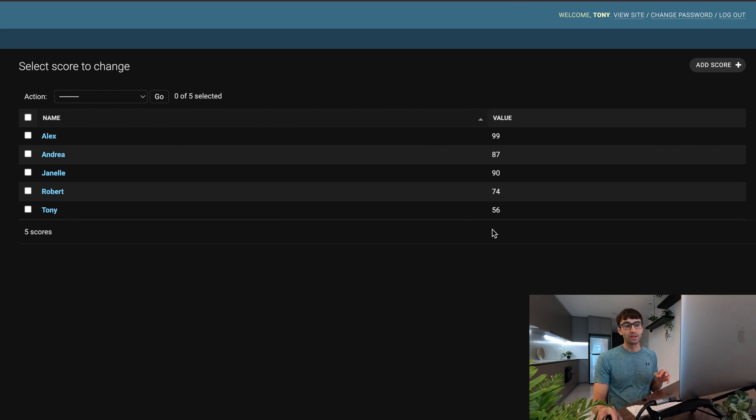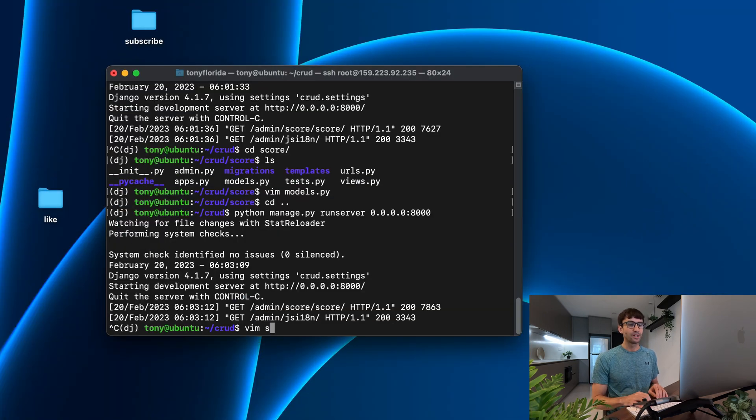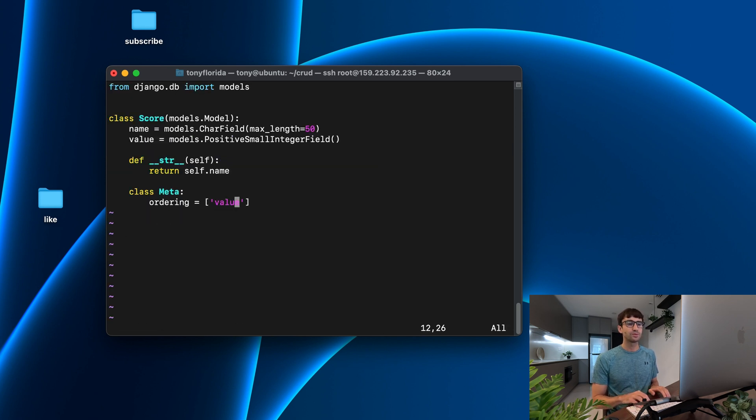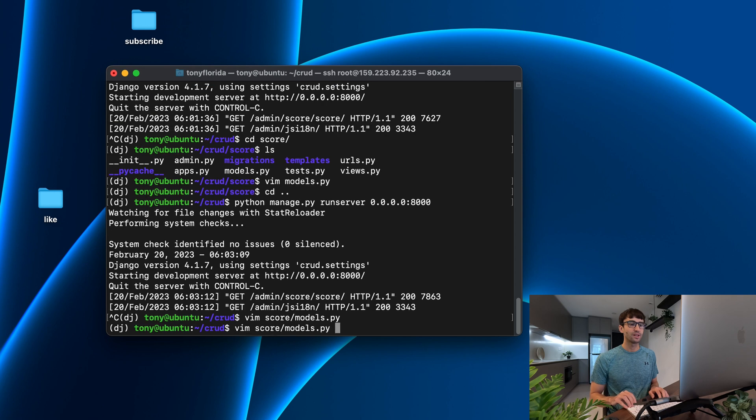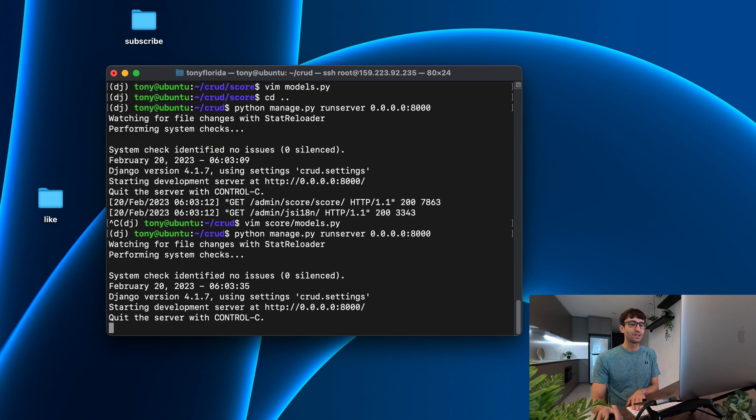We can also order by the score, the value as well. Let's see what that looks like. It's going to be very similar. We'll edit our models.py file and instead of name we'll do value. Save that. Run the server and see how that looks.